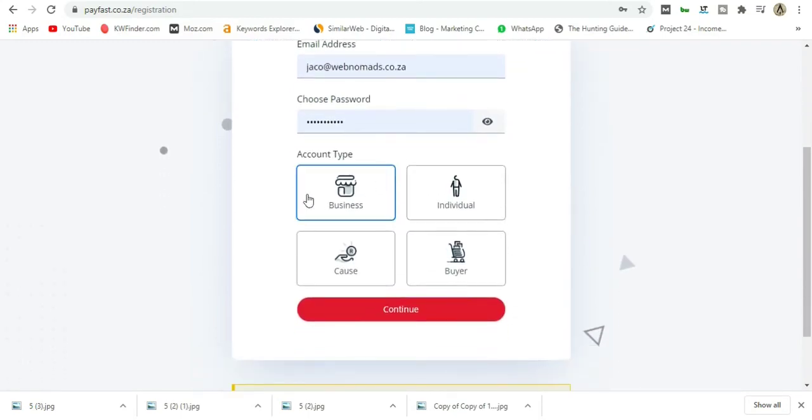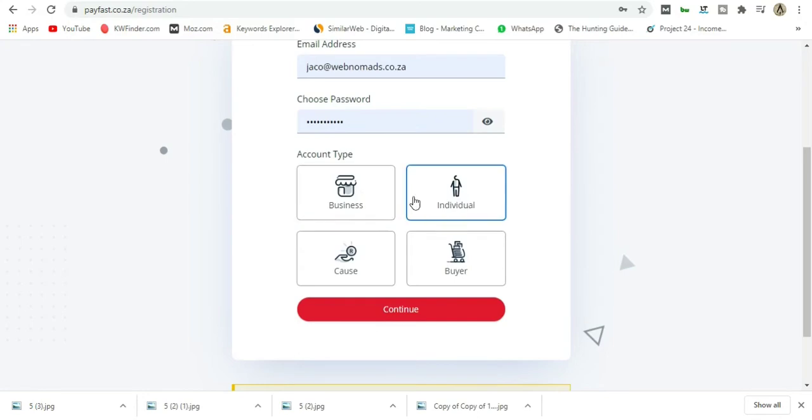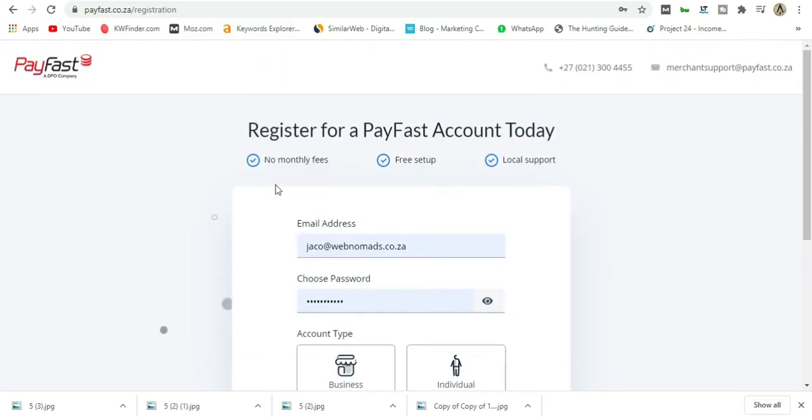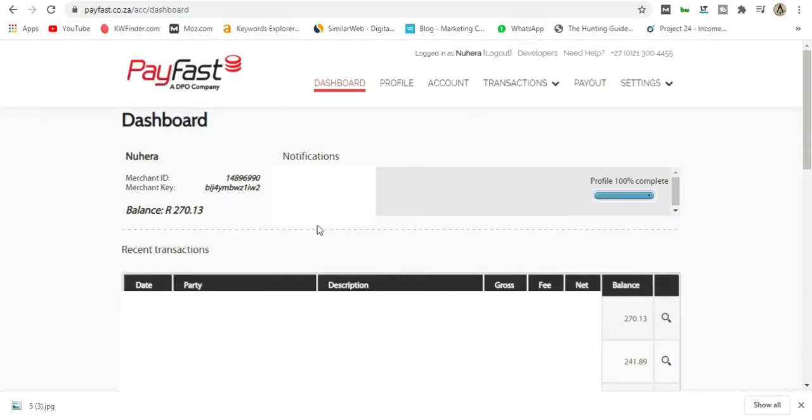Make sure when you create a PayFast account you have all these documents ready. If you choose one account type and sign up, they'll tell you which documents you need. You just upload those documents, they'll review them, and approve your account within a week or so. It's extremely easy and free to do.